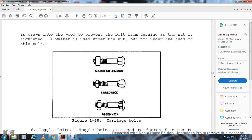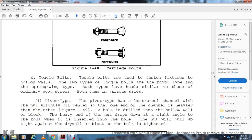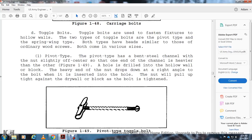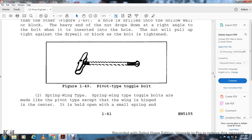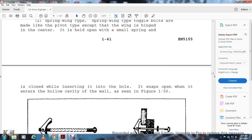The pivot type toggle bolt has a steel channel with a nut slightly off-center; the heavy end drops into the hole at a right angle, then rights itself inside the hollow wall so the nut pulls tight against the drywall when the bolt is tightened. The spring-wing type toggle bolt has wings hinged in the center held by a small spring; when inserted into the wall, the wings snap open inside the hollow cavity to secure the bolt (figures 1-49 and 1-50).